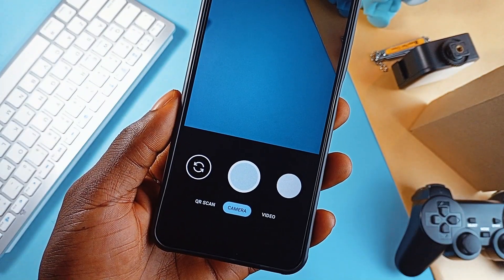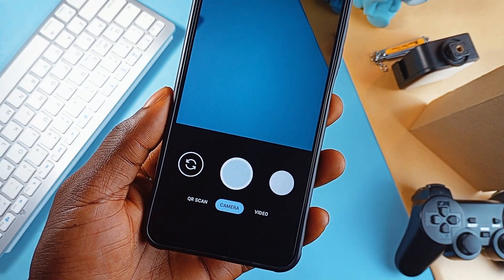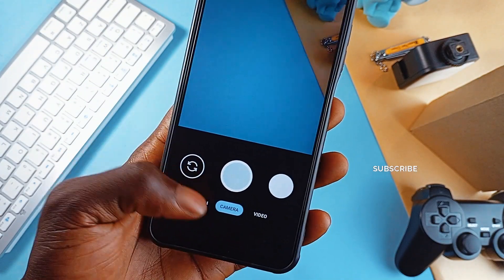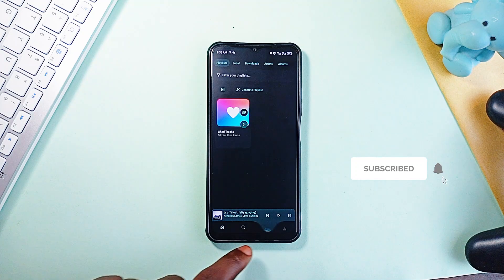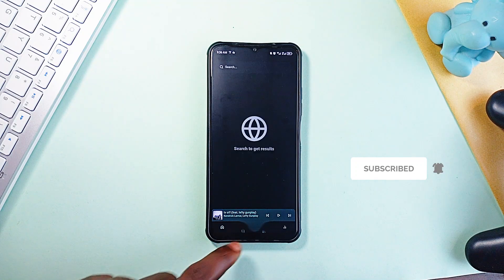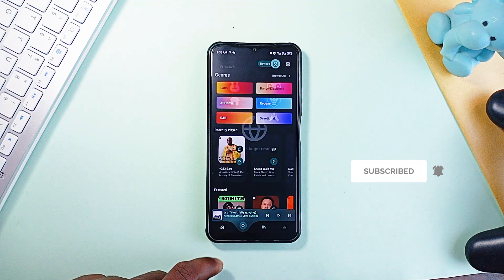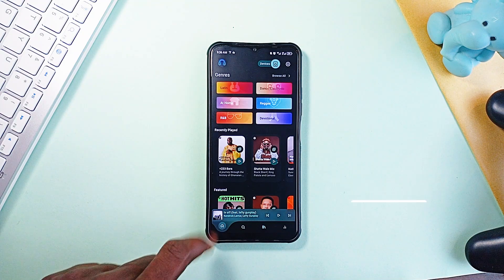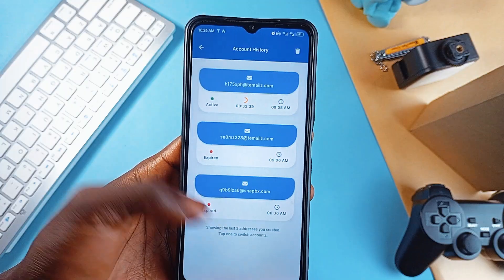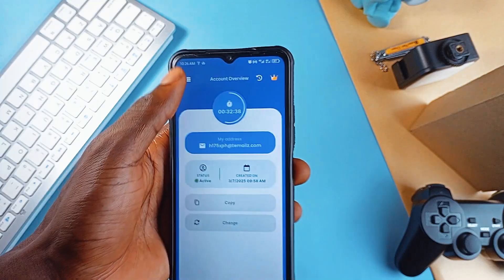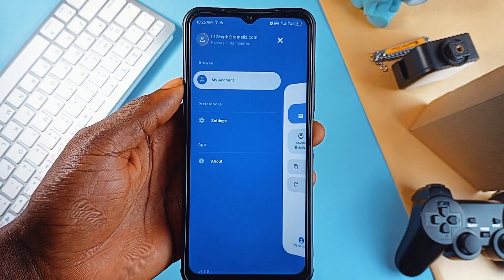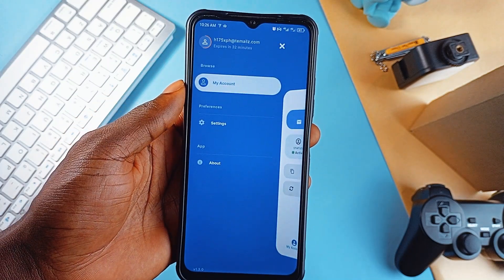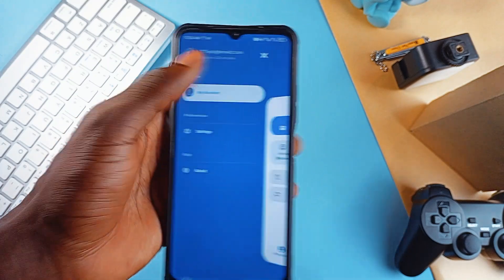So there you have it — some interesting and useful Android applications. Consider subscribing to the channel if you enjoyed this video, and if any of these applications caught your attention, feel free to check them out. Links are in the video description, and as always, thank you for watching.